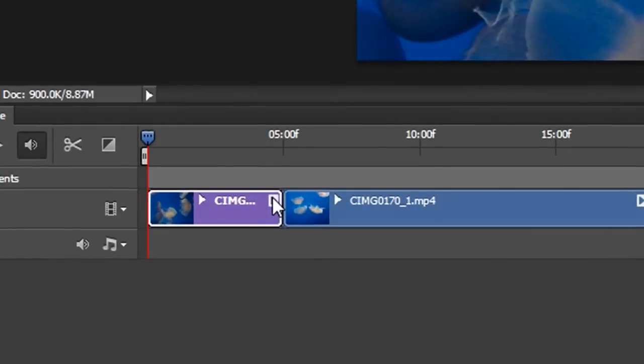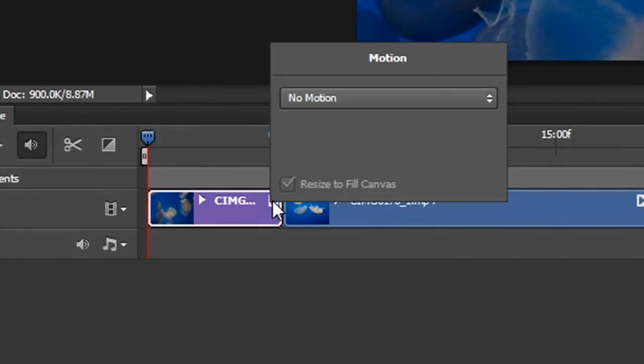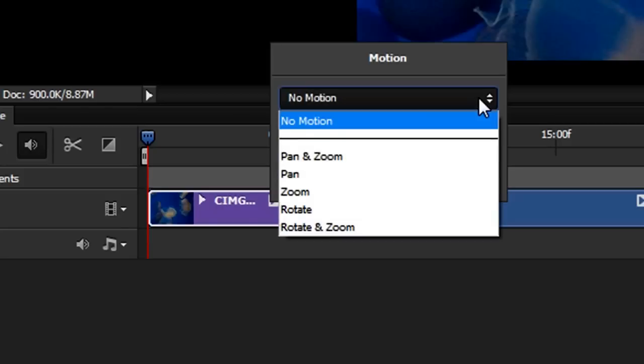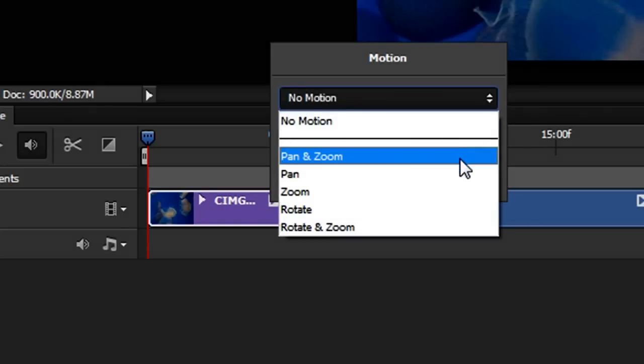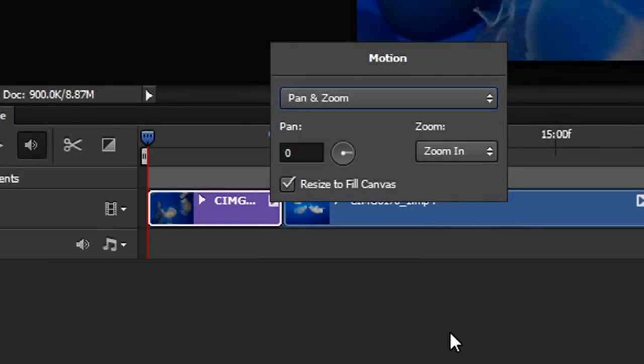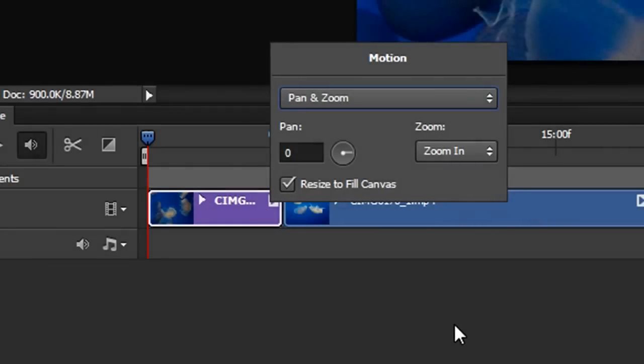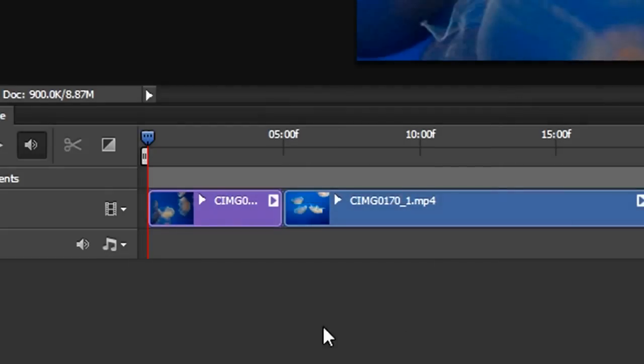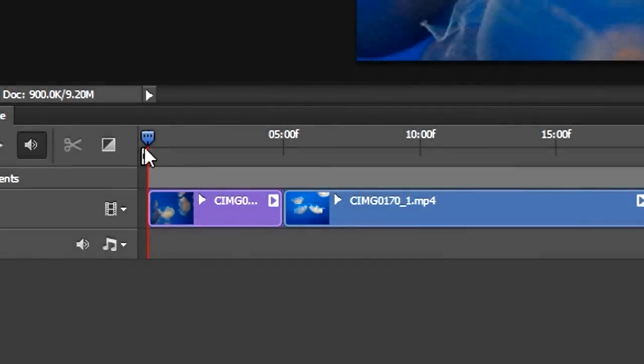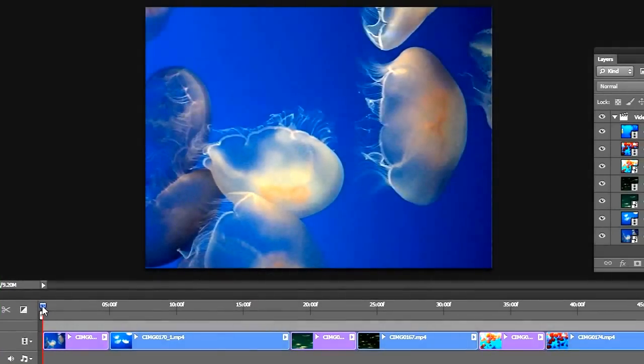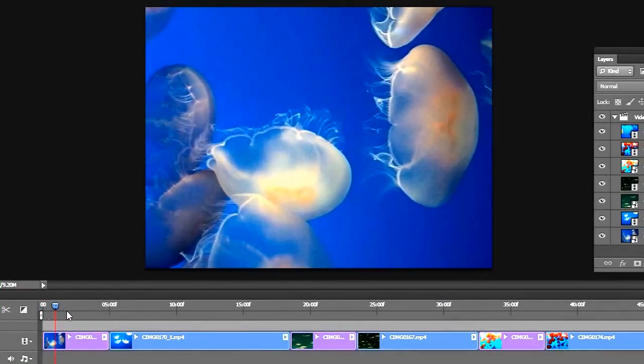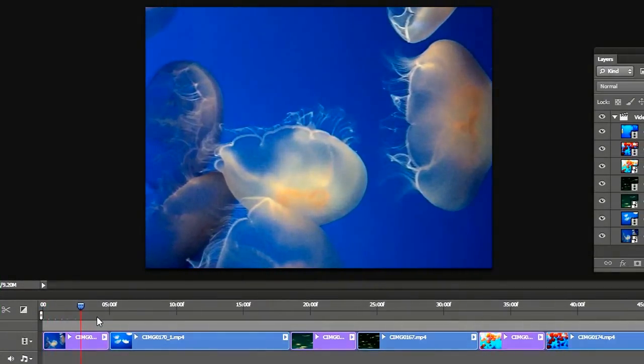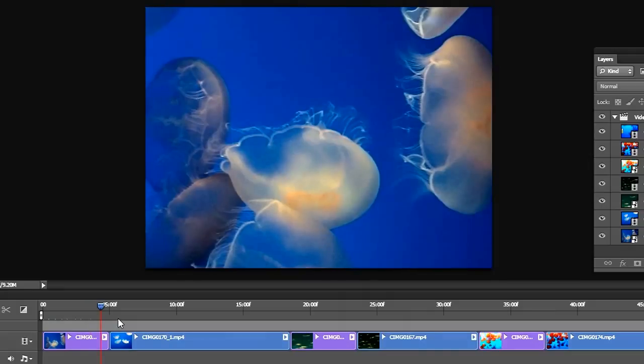We can do that automatically. Click that little arrow, go to Motion. Let's do a Pan and Zoom. Click outside. And there we go. Let's see what we got. I can just scrub along. Alright, this is going to be good.